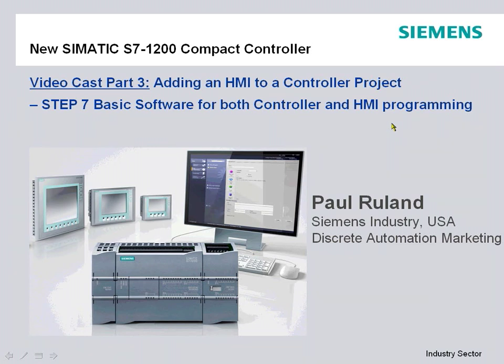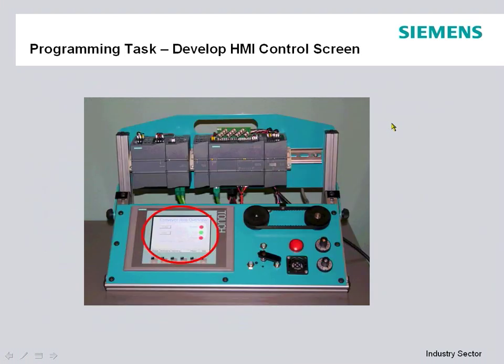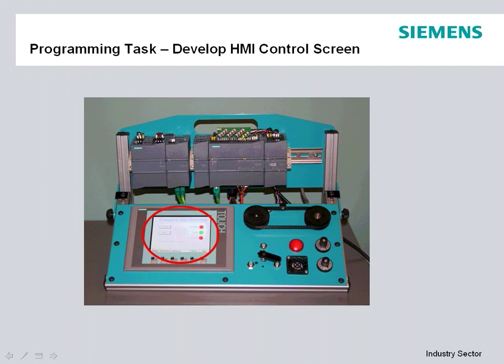So to get started, our programming task for today is to develop an HMI screen to show visualization and control for the logic that we put in previously. That was a start-stop sealing circuit for controlling this pilot light and a wiper control library that we had a switch on that we're going to bring to visualization.